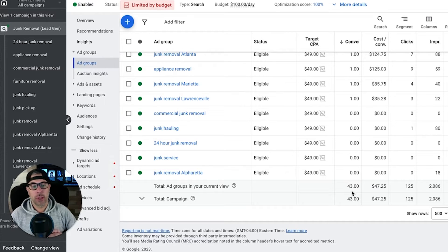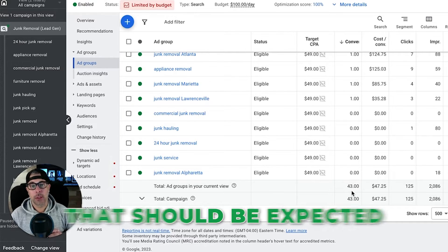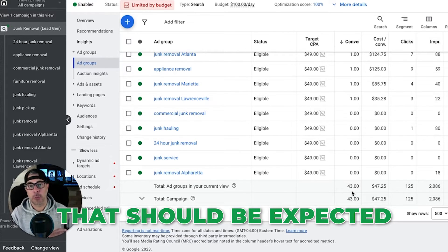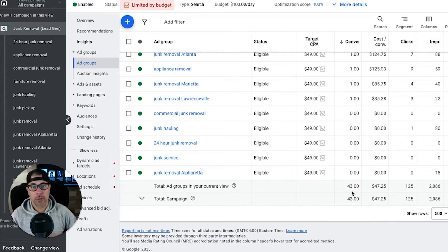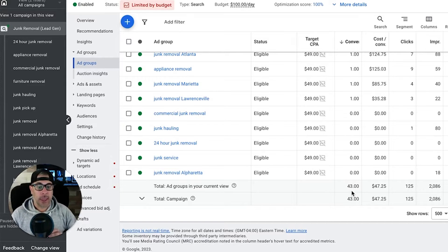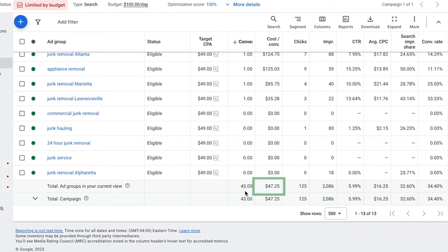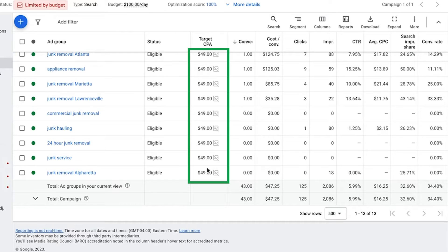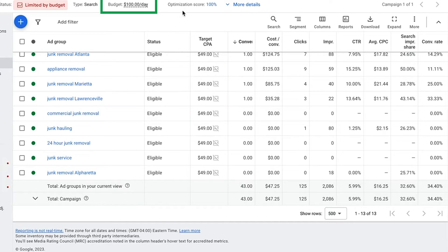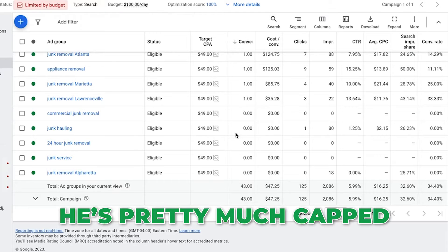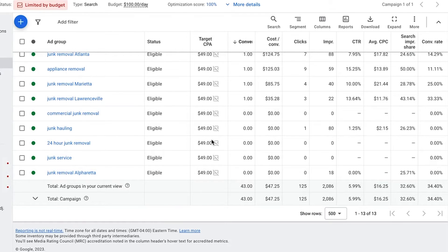You're not always going to spend your set budget when you're running target CPA, so that should be expected if you're going to run this strategy. Yes it can be great like you see here, this guy got 43 leads at $47 a lead, that's awesome. But he's done. He's not going to get much more than 43 to 48 leads a month with this TCPA set at what it is and his budget at what it is.